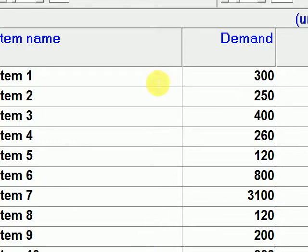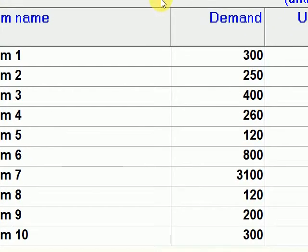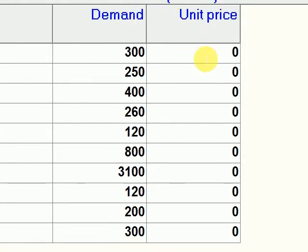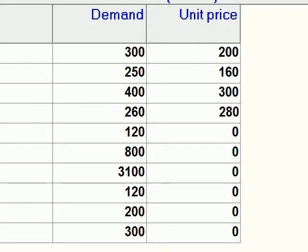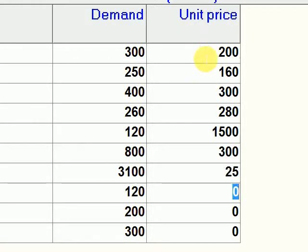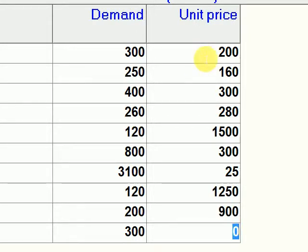So the demand for Item 1 is around 300, and Item 7 has a very high demand. Now we'll also encode the unit price: Item 1 is around 200 pesos, Item 2 is 160, Item 3 is 300, Item 4 is 280, Item 5 is 1,500, Item 6 is 300, Item 7 is 25 pesos, Item 8 is 1,250, Item 9 is 900 pesos, and Item 10 is about 600 pesos.